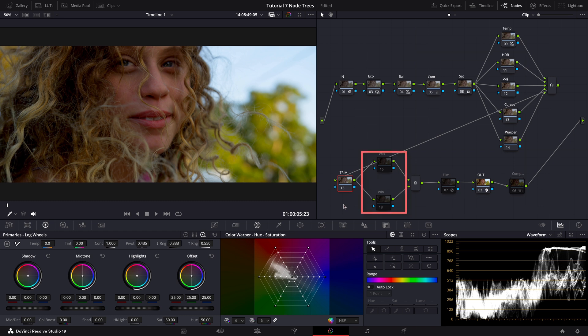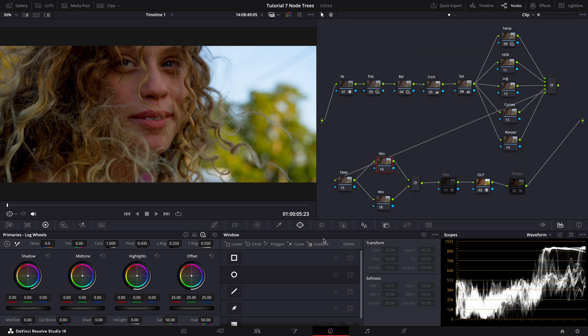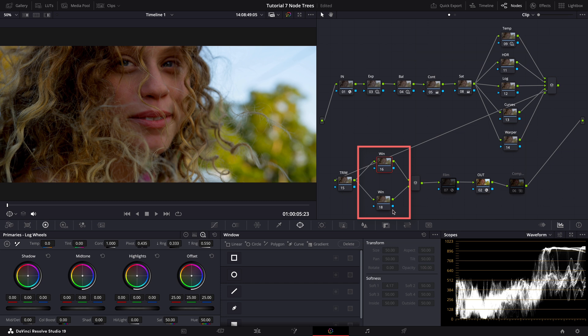Next comes another set of parallel nodes in my node tree. I use these ones for advanced grading like power windows, face refinements, or depth mapping, which is, by the way, a great tool for distinguishing between the foreground and background, giving you the flexibility to adjust each area independently. Put two, three, or even more parallel nodes here depending on your needs. And if you want to know the details about the tools I mentioned and how I use them, feel free to check out my other workflow tutorials. You can find a link on the top right corner.